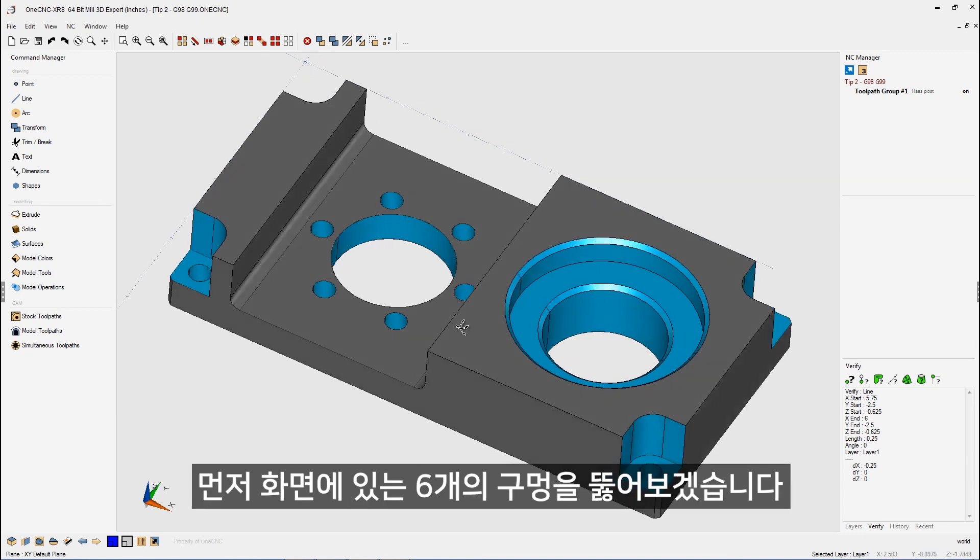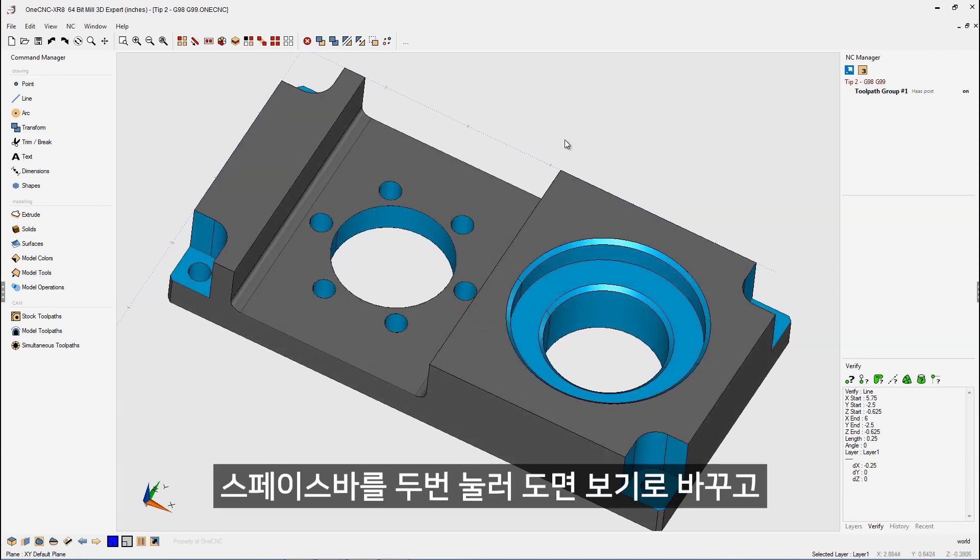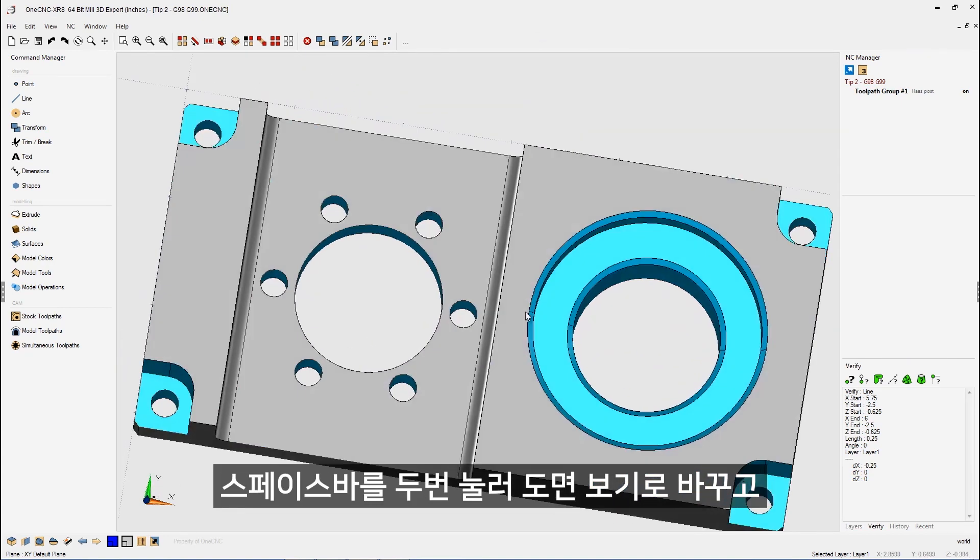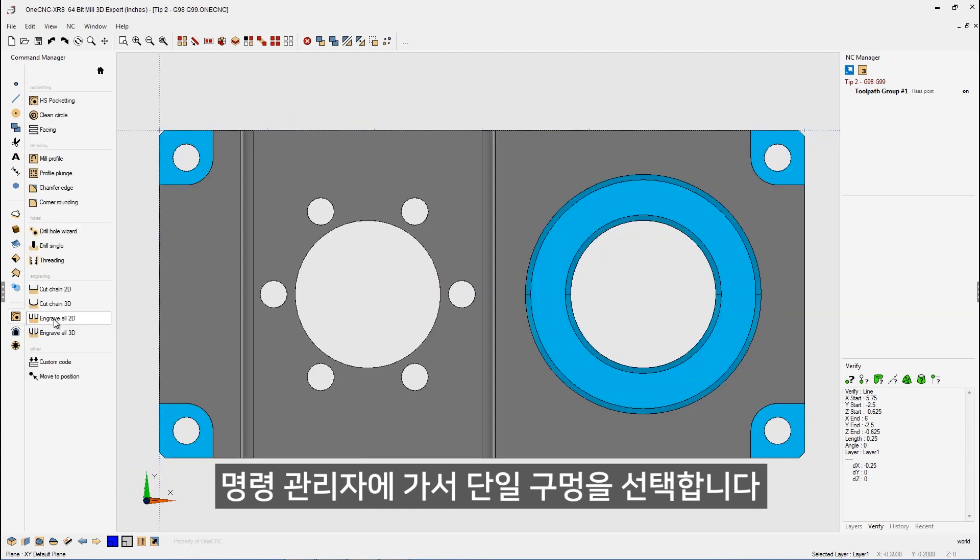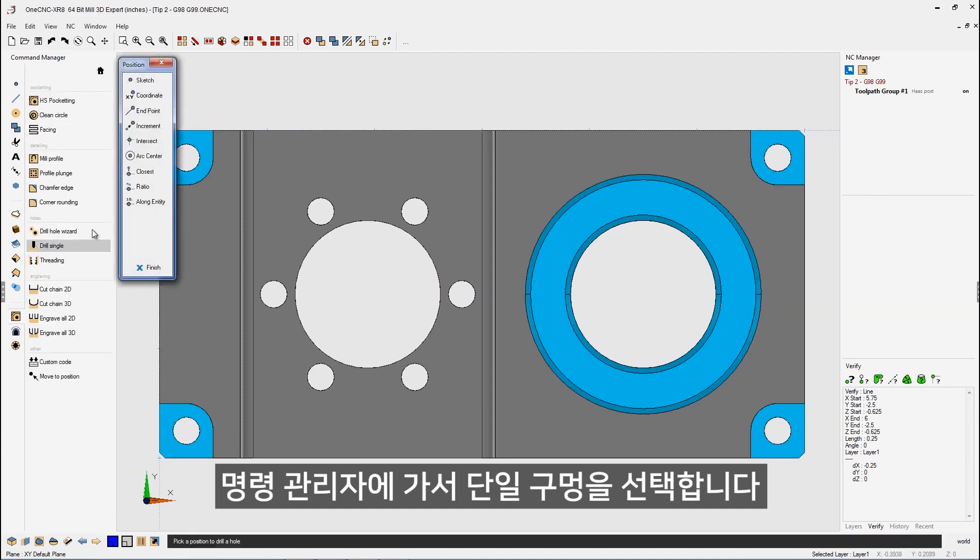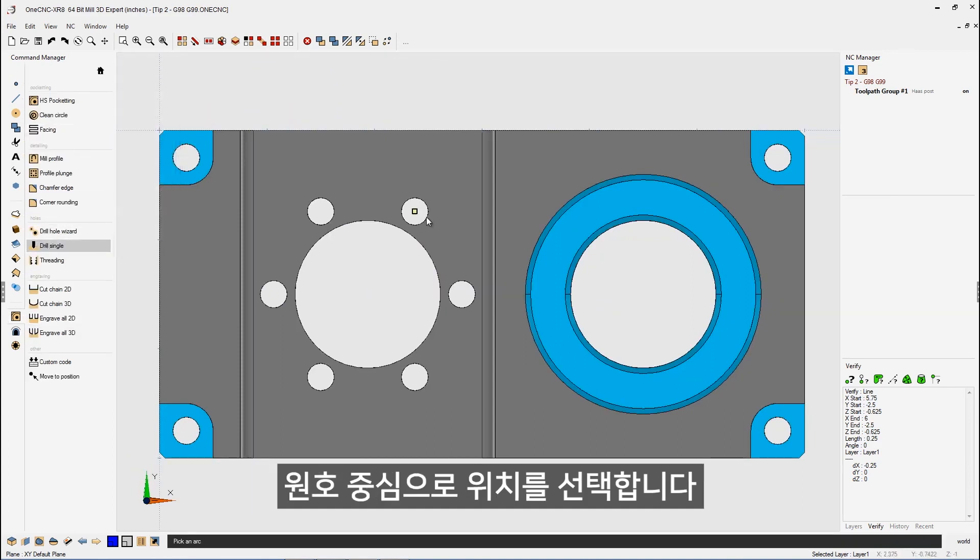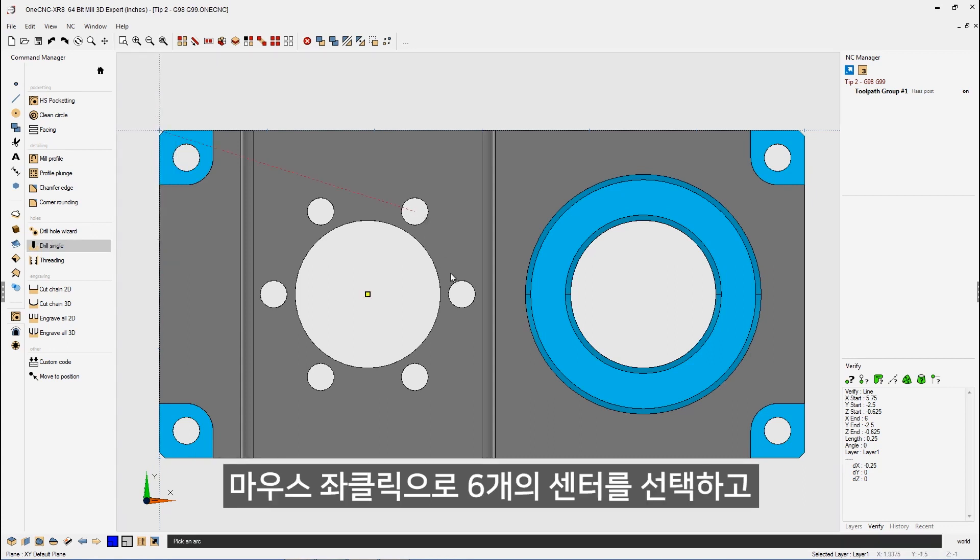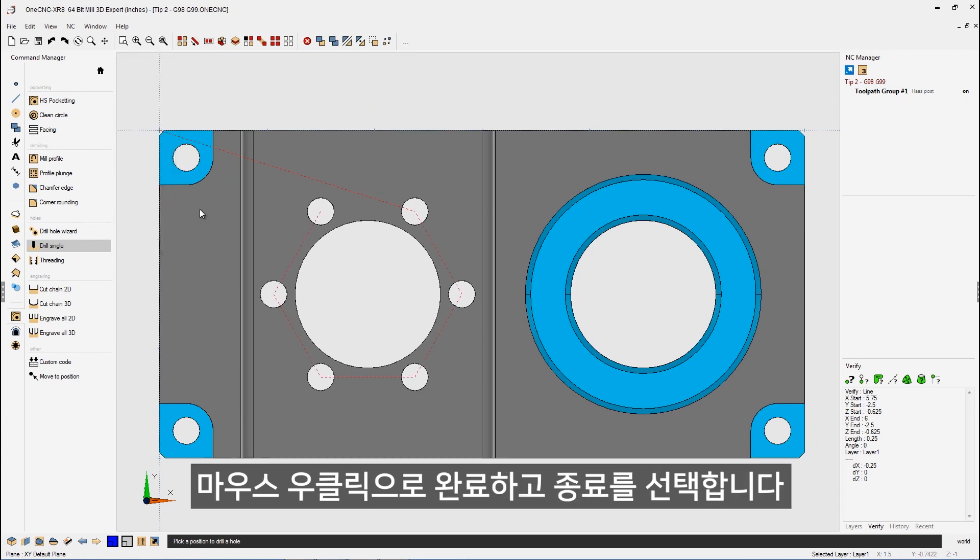Now, to begin with, let's drill these six holes. So hit the spacebar twice to go to a top view. Let's head over to the command manager, go into our stock toolpaths. Let's use drill single for this, and I'm going to use arc center to define the location for the drills. I'm going to just left-hand mouse click the center of all six of these holes. When we're done, we're going to right-hand mouse click, select finish.